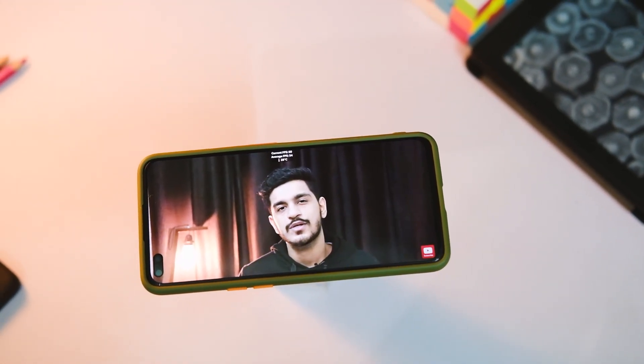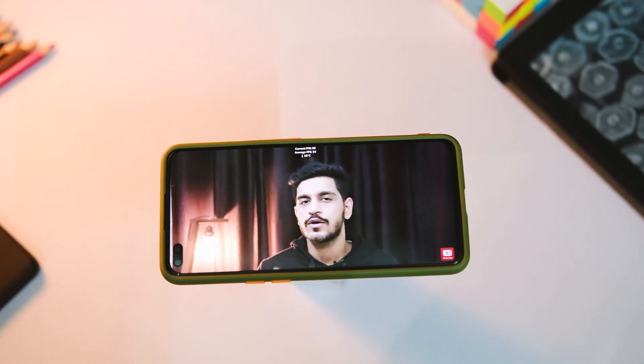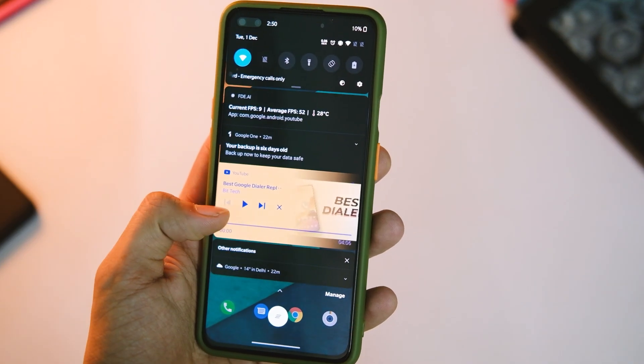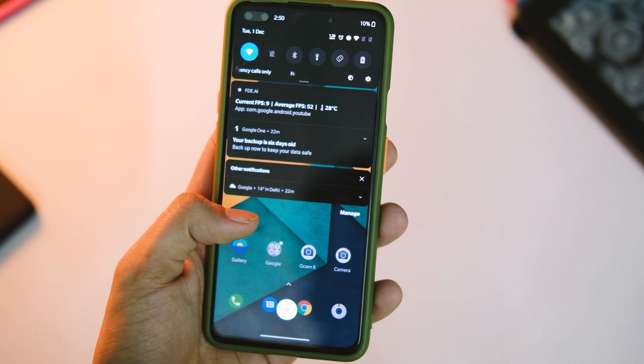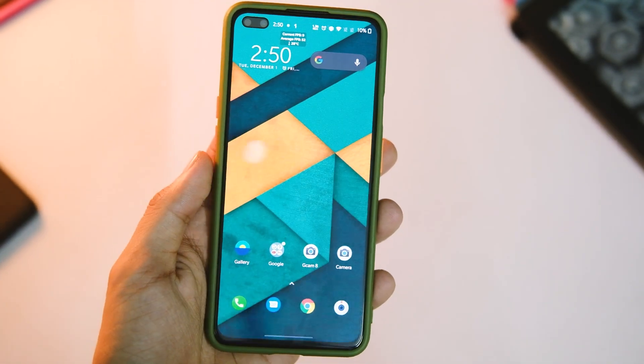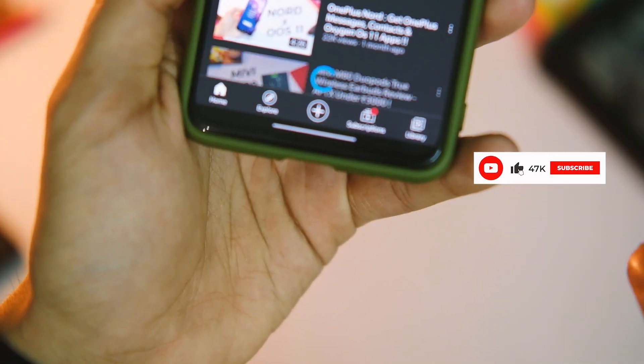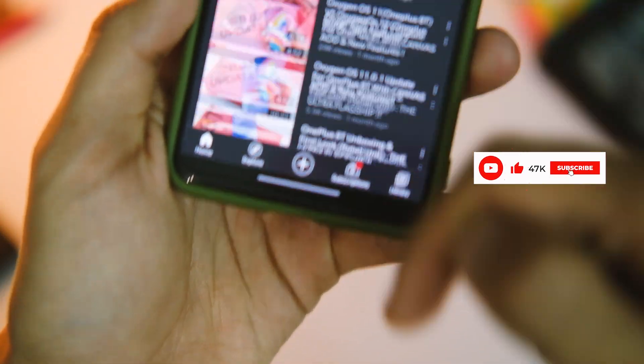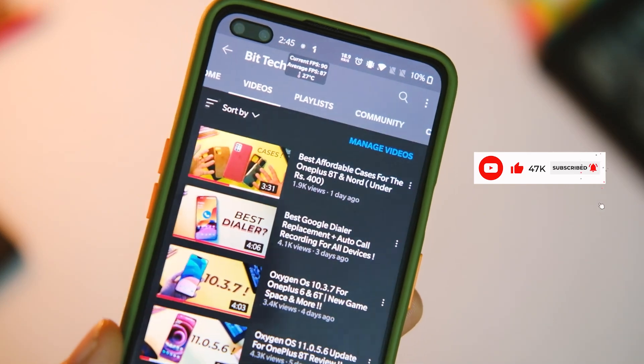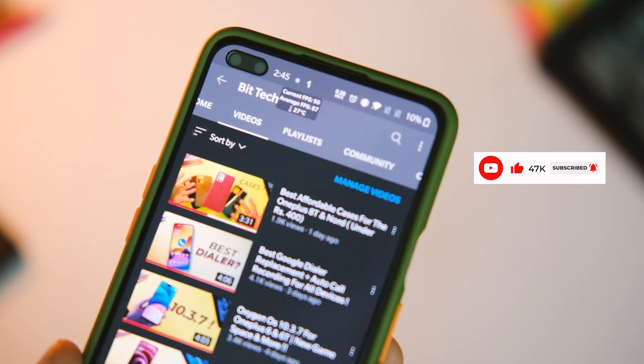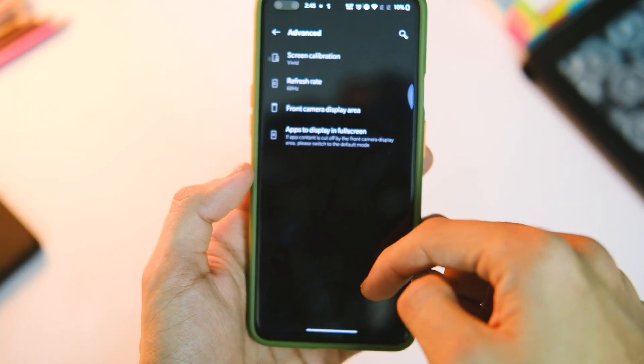But I did achieve this 90Hz smooth scrolling in YouTube and other apps too, and no, I did not spend anything on any app as some of you were speculating. Well basically there are two ways to achieve this and no, you will not modify or root your device or anything like that.